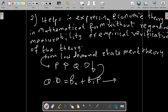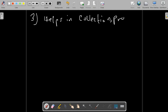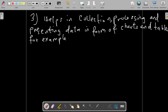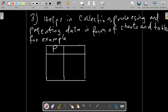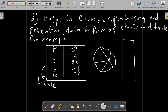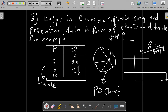Another important use is that econometrics helps in collecting, processing, and presenting economic data in the form of charts and tables. For example, we have a table showing price on the left-hand side and quantity demanded on the right. The economic data can also be presented in the form of a pie chart or a bar graph, as shown on the right-hand side of our graph.